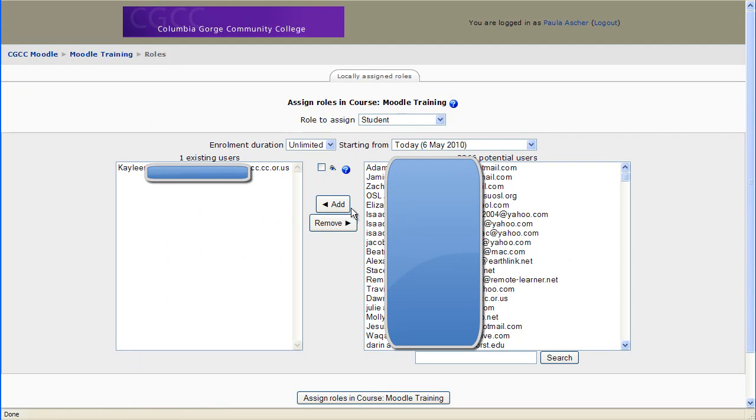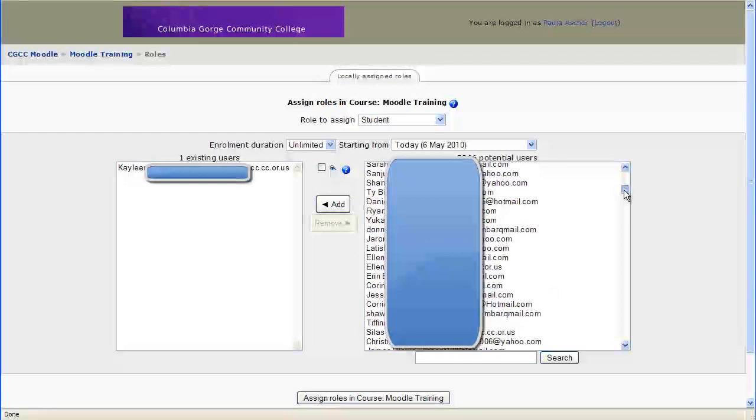And now you can see we have one existing user over here, and these are all of the potential students.